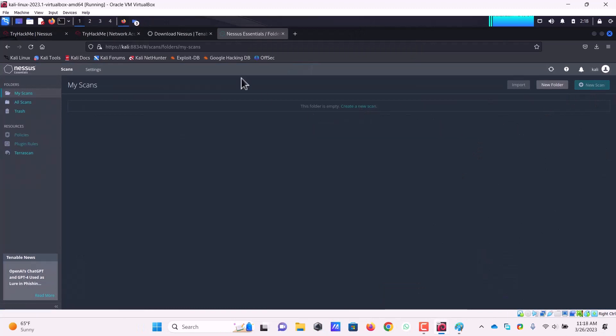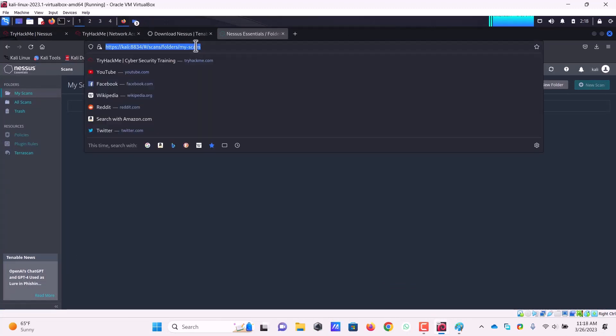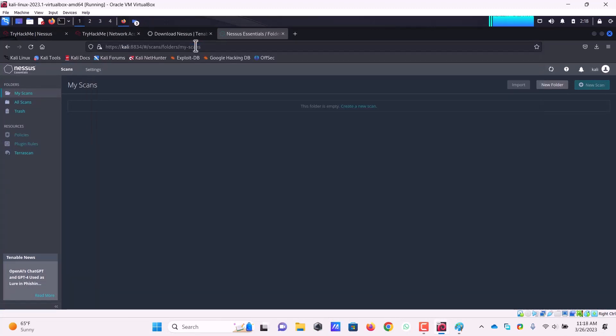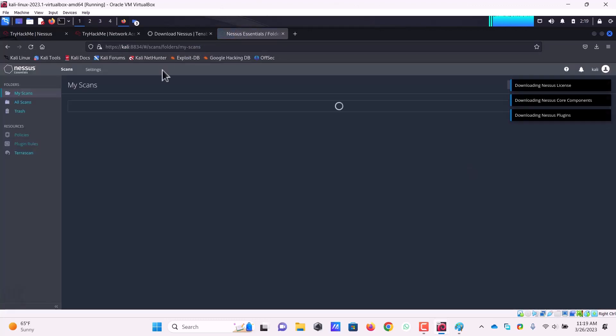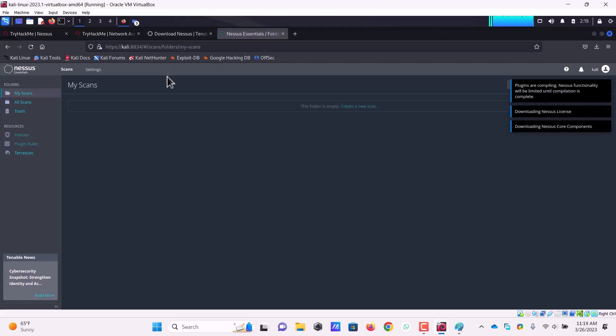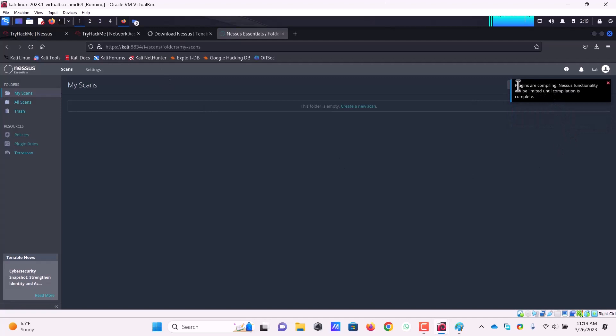I don't have any scans right now. I think Nessus is done for compiling everything. Let's refresh it. Actually the plugins have been downloaded and now the plugins are in the installation process. That's why this create a new scan button is still grayed out. I am not able to click on it.